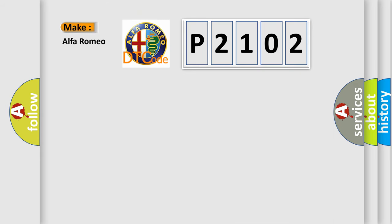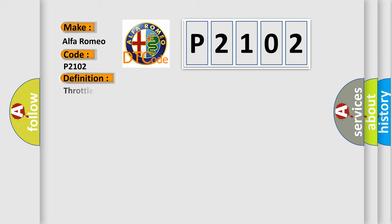So, what does the Diagnostic Trouble Code P2102 interpret specifically for Alfa Romeo car manufacturers? The basic definition is Throttle Actuator Control Motor Circuit Low.